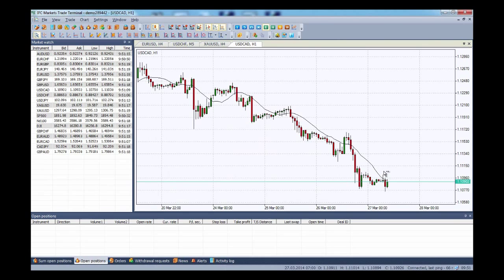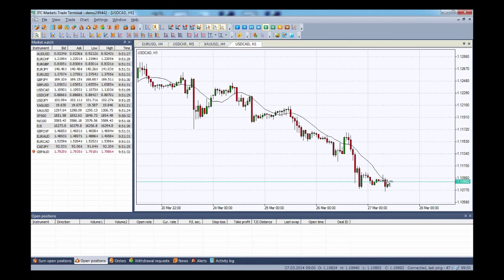The moving average is a technical analysis tool that shows average price over a given period of time, which is used to smoothen price fluctuations and therefore to determine trend direction and strength. As you can see, our candlesticks are below the moving average at the moment.